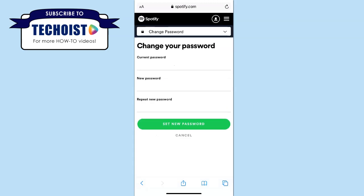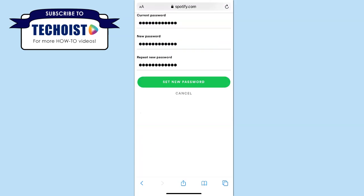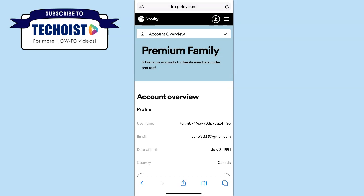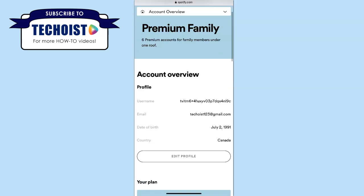You can now change your password by entering your current password and then the new password you'd like to use. Once your current password and new password have been entered, click set new password. Your password has now been changed and you can go on to use it to log into Spotify on your phone and on your desktop computer.